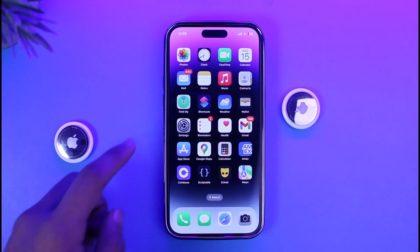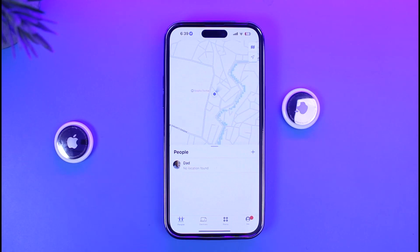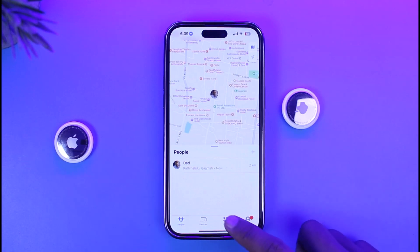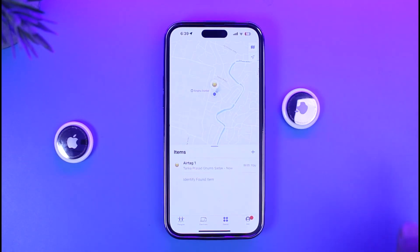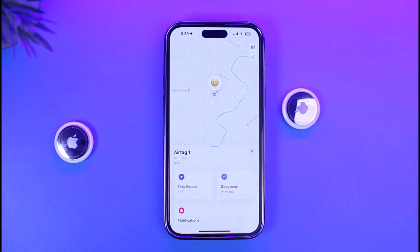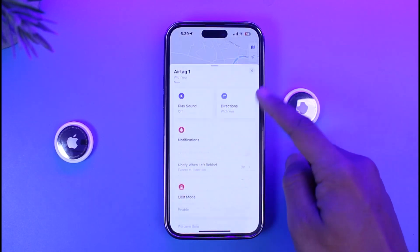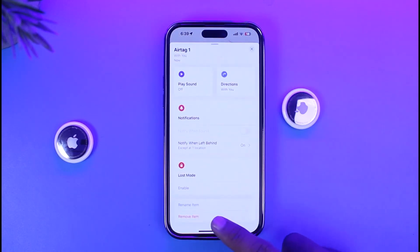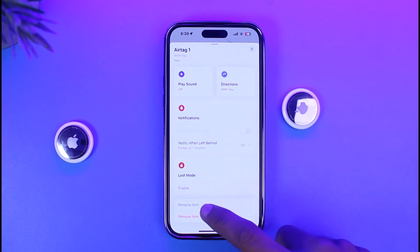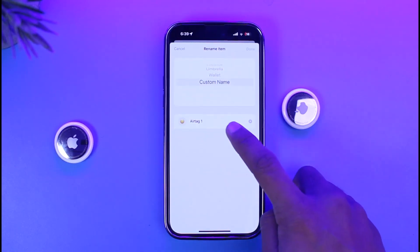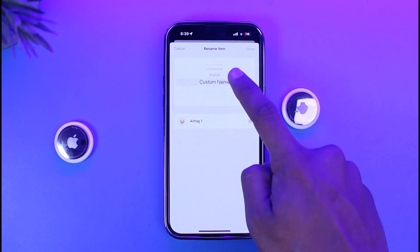Of course, if you're familiar with the AirTag, you know that you just have to open the Find My app and then come to the Items section. Here you'll be able to find your AirTag. Currently I've just set it to 'AirTag 1.' I can just tap on it, then scroll down and find the option called 'Rename Item.' I'll go ahead and tap on the Rename Item button.